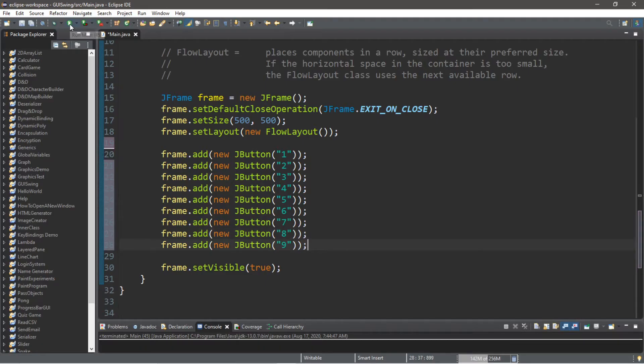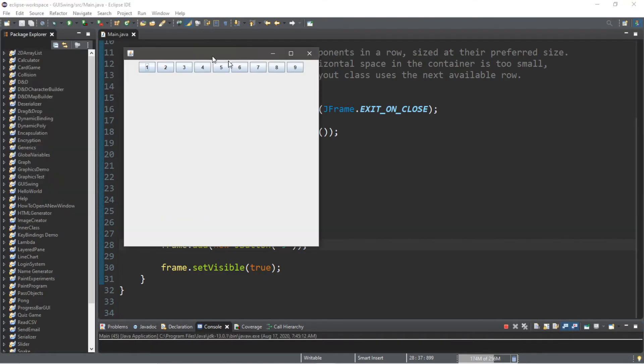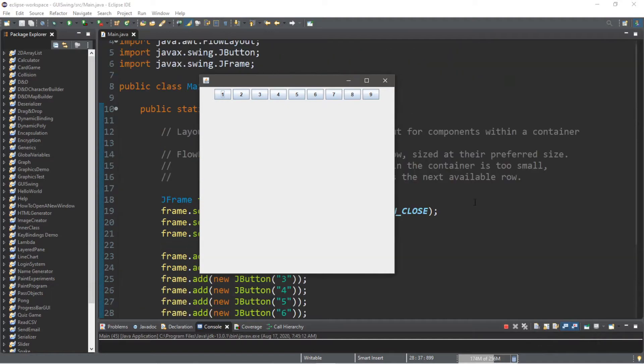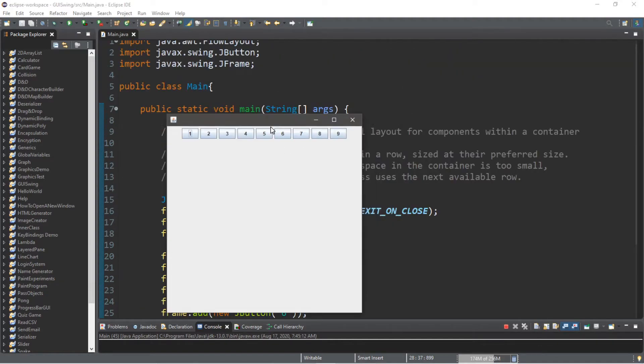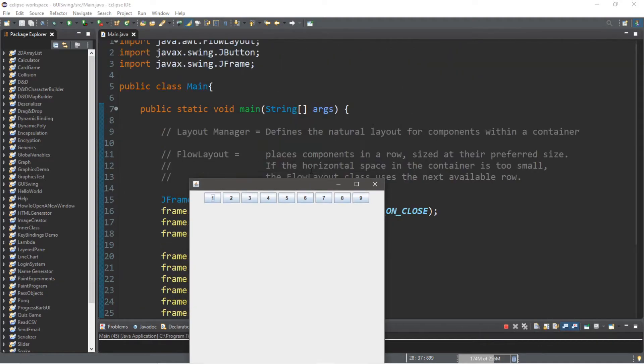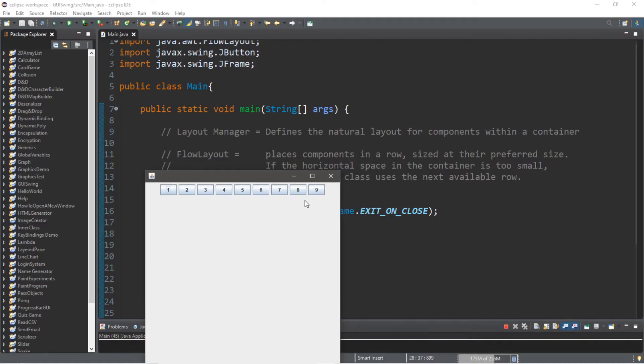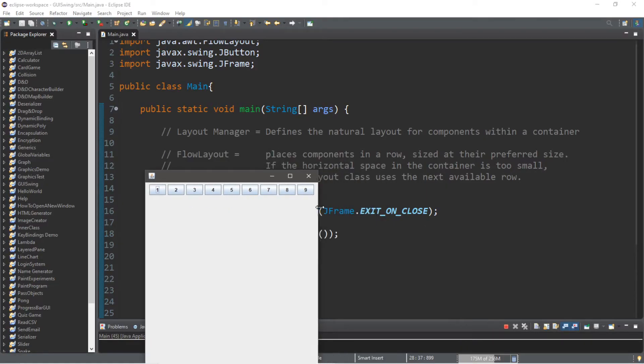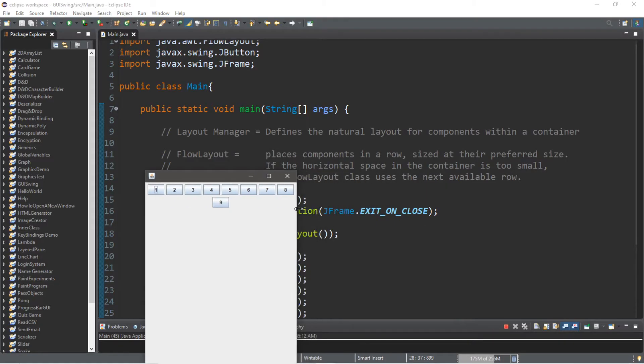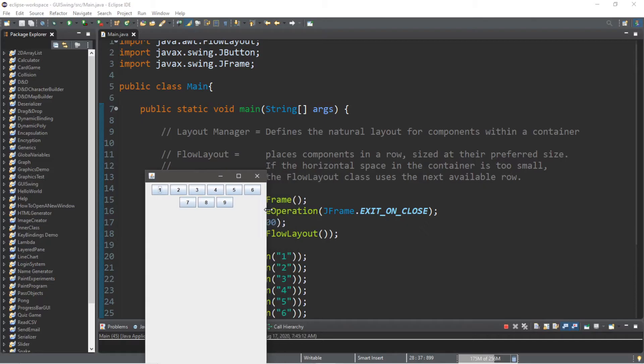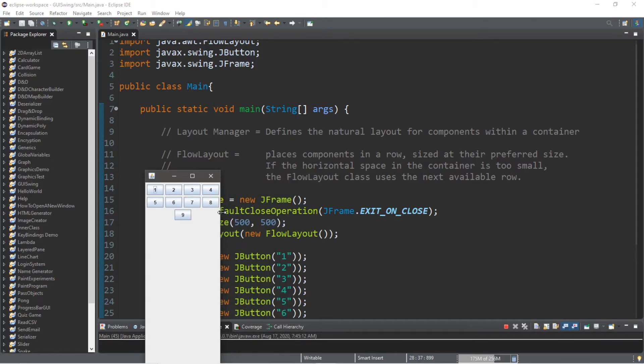So we should have nine buttons now, and they're all centered within the top row. With FlowLayouts, if they run out of room within their first row, the components will be pushed down to the next row, kind of like this. Pretty sweet, right? It's kind of like a waterfall or something, it's flowing like water.